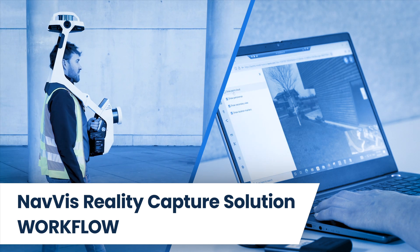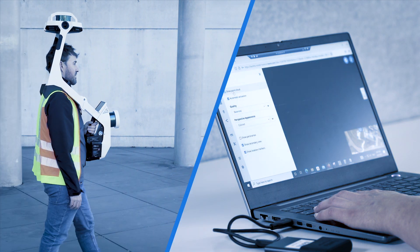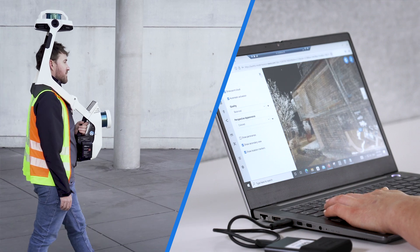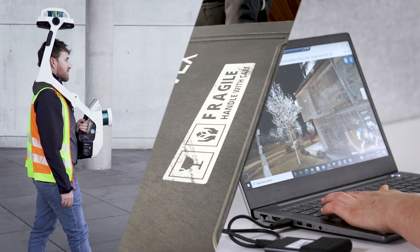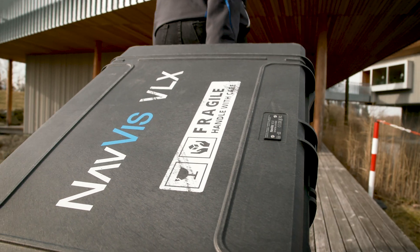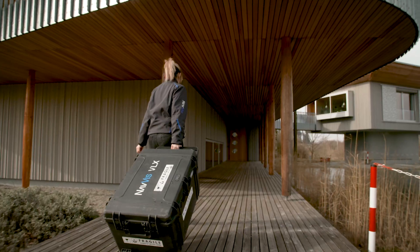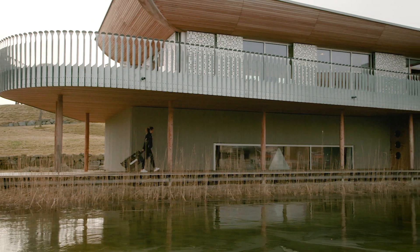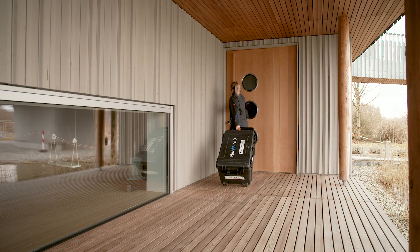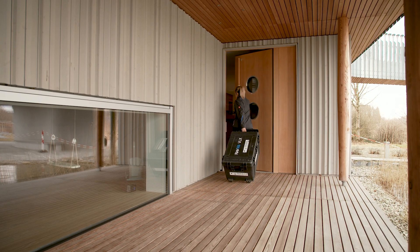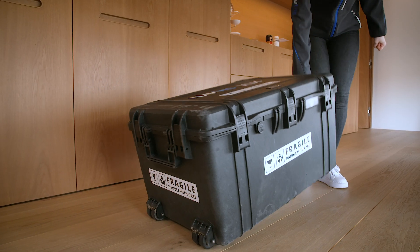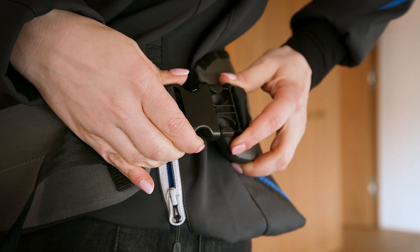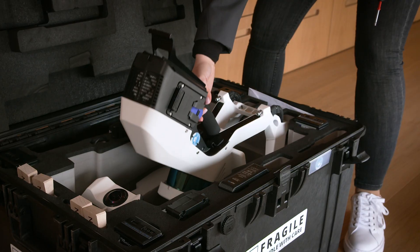The NavVis Reality Capture Solution is an end-to-end workflow that delivers reliable laser scanning data at speed and scale. Together, NavVis VLX and NavVis IVION offer a complete mobile mapping solution for the built environment.